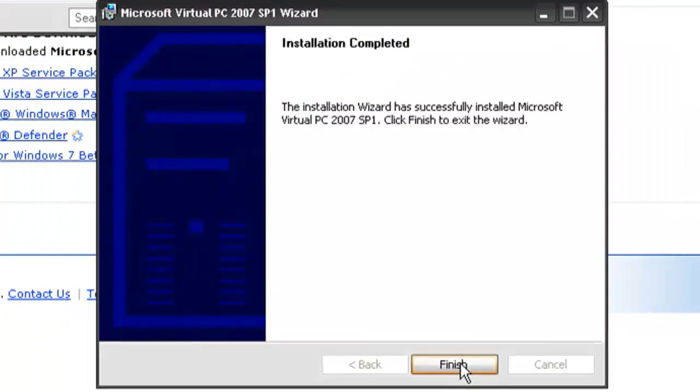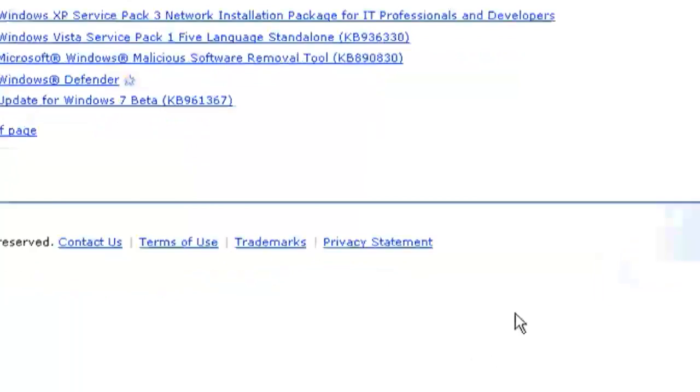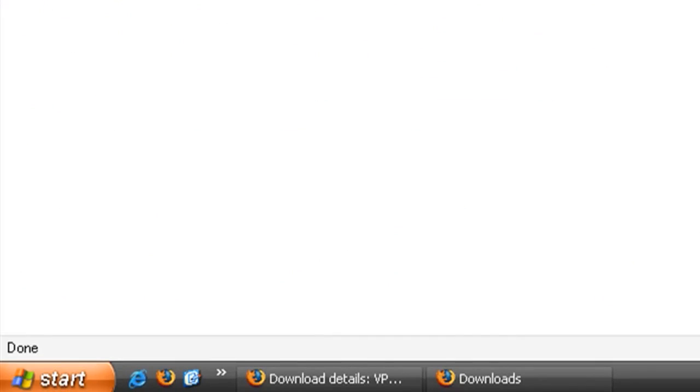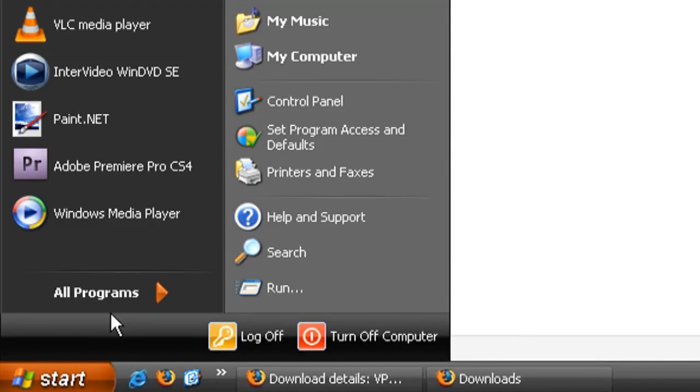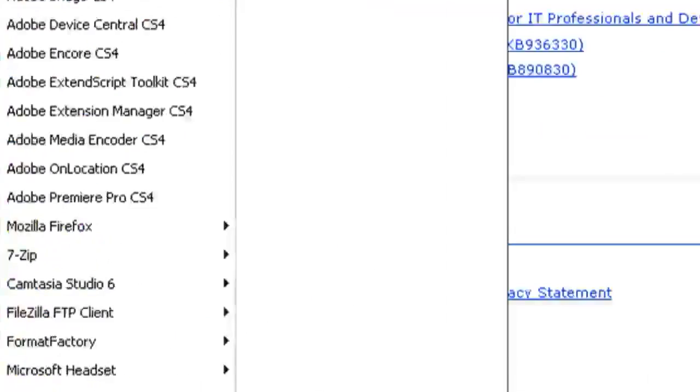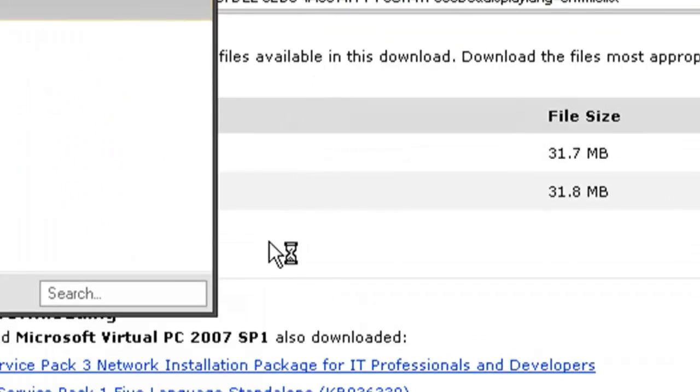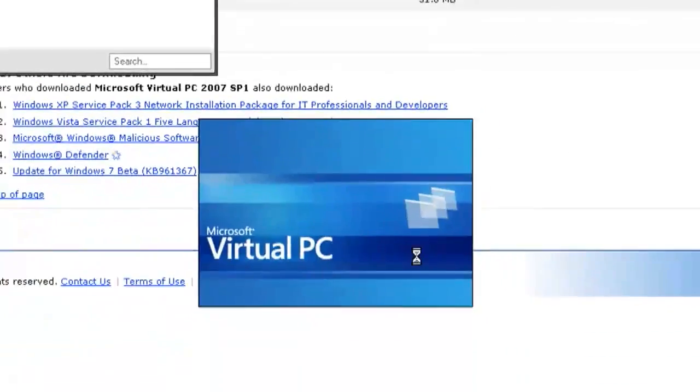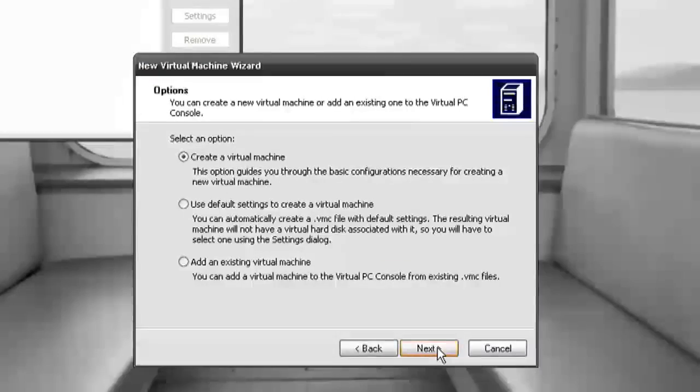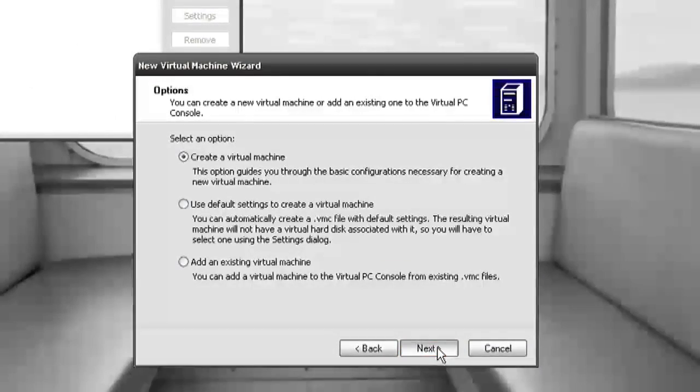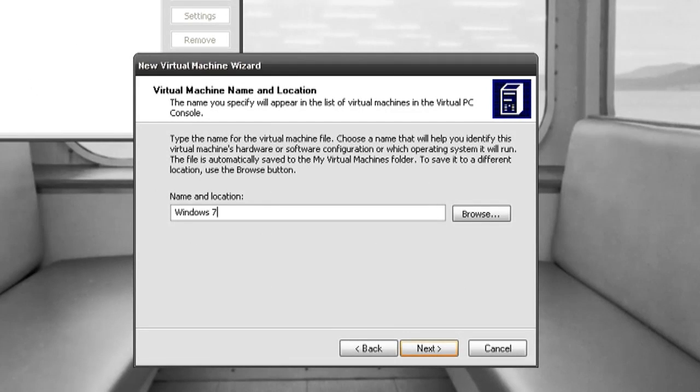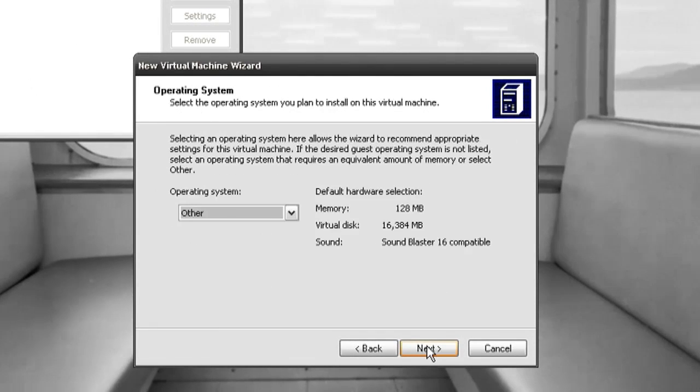Now this assumes that you've already downloaded the Windows 7 ISO file from Microsoft and that you have a Windows 7 product key. Assuming that, go ahead and create a new virtual machine. I'm calling mine Windows 7.